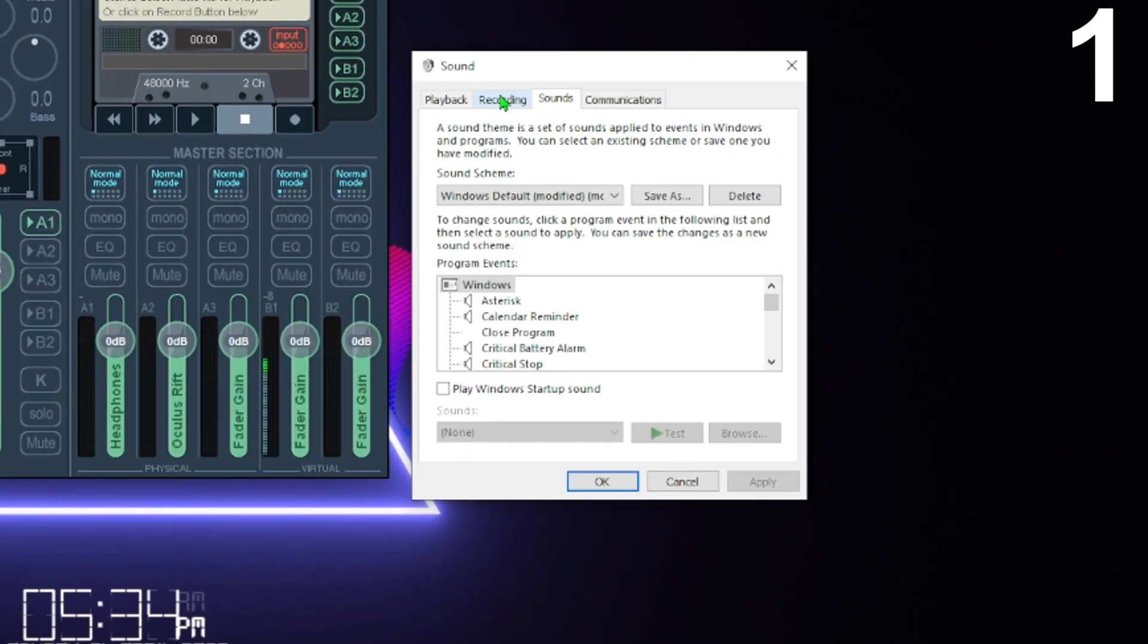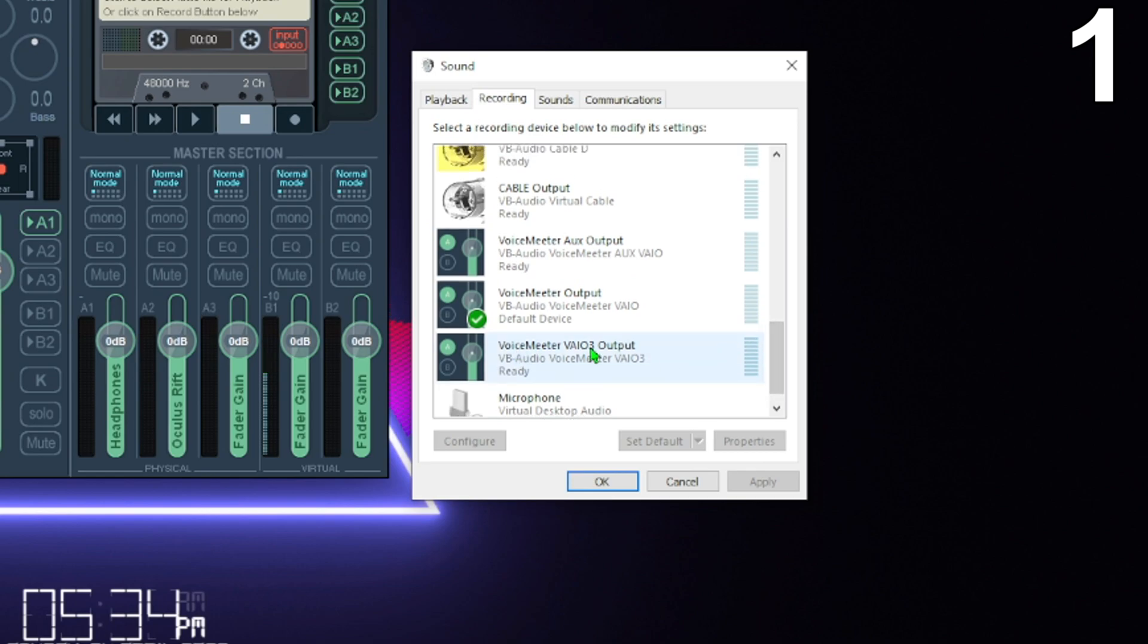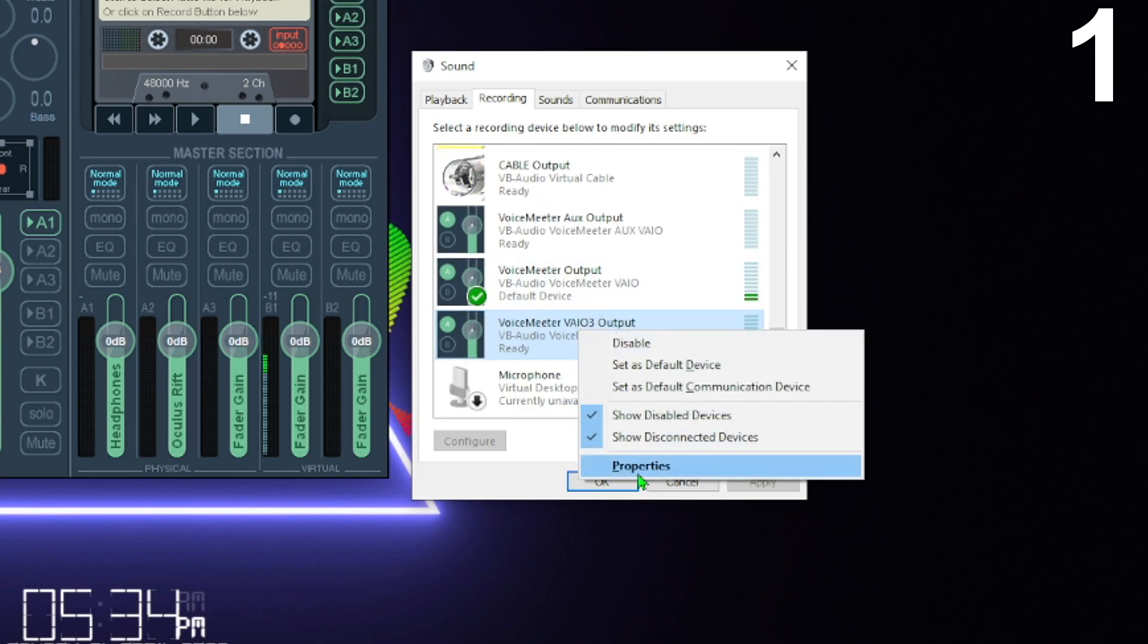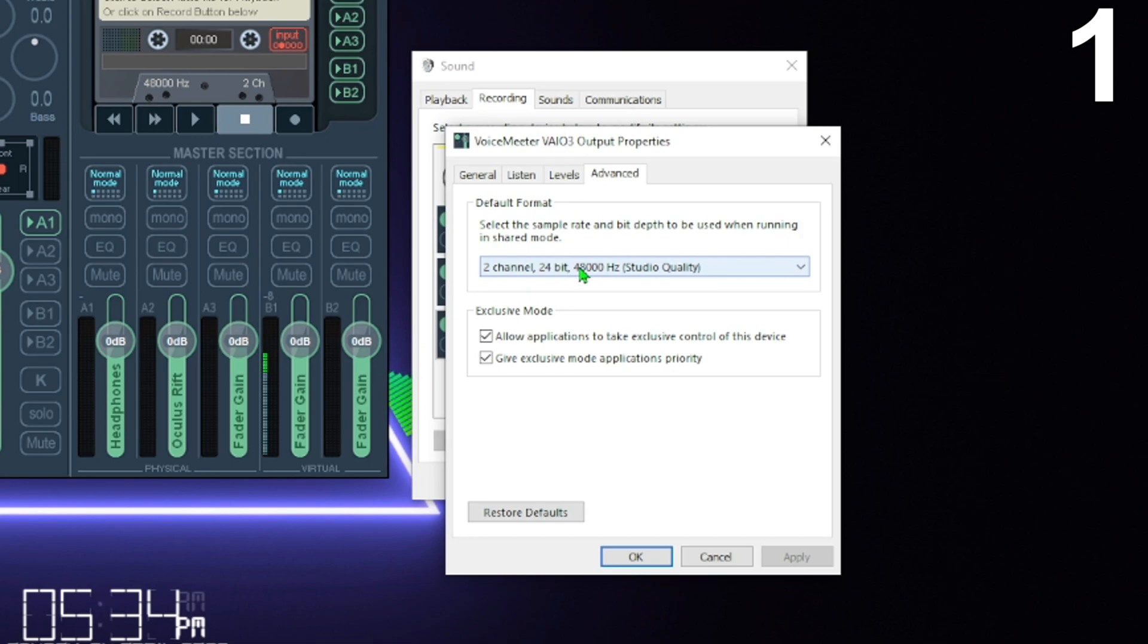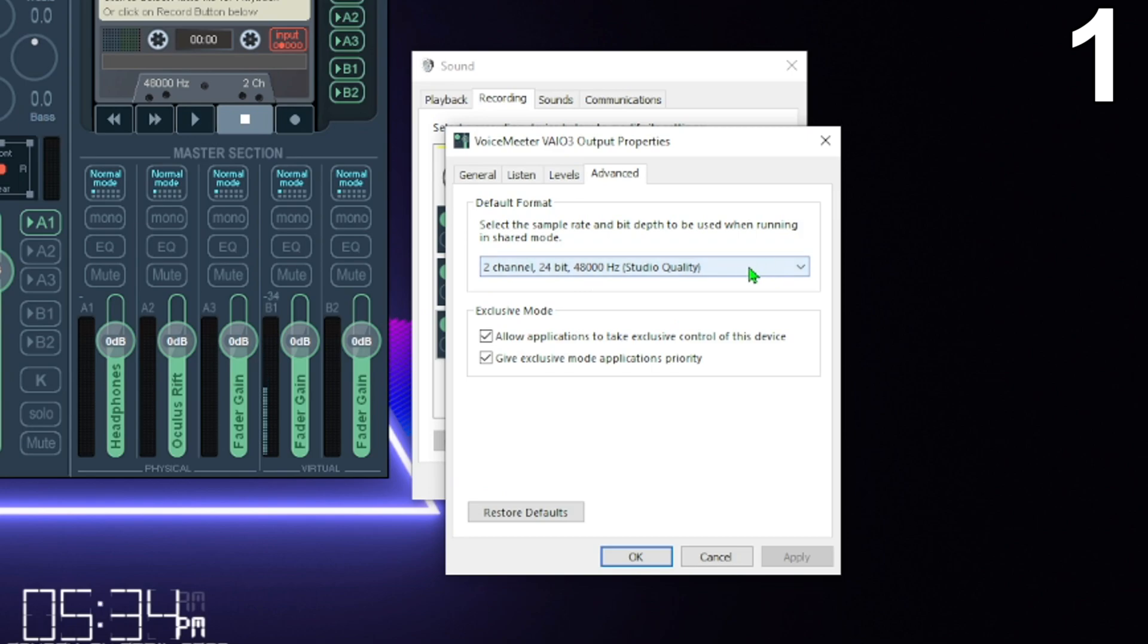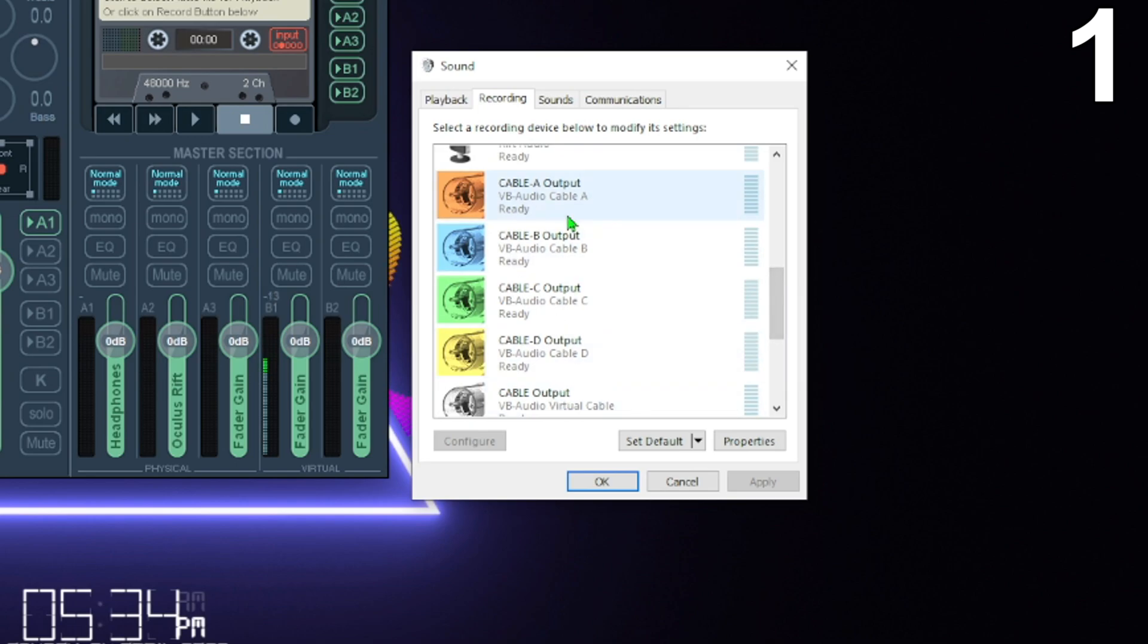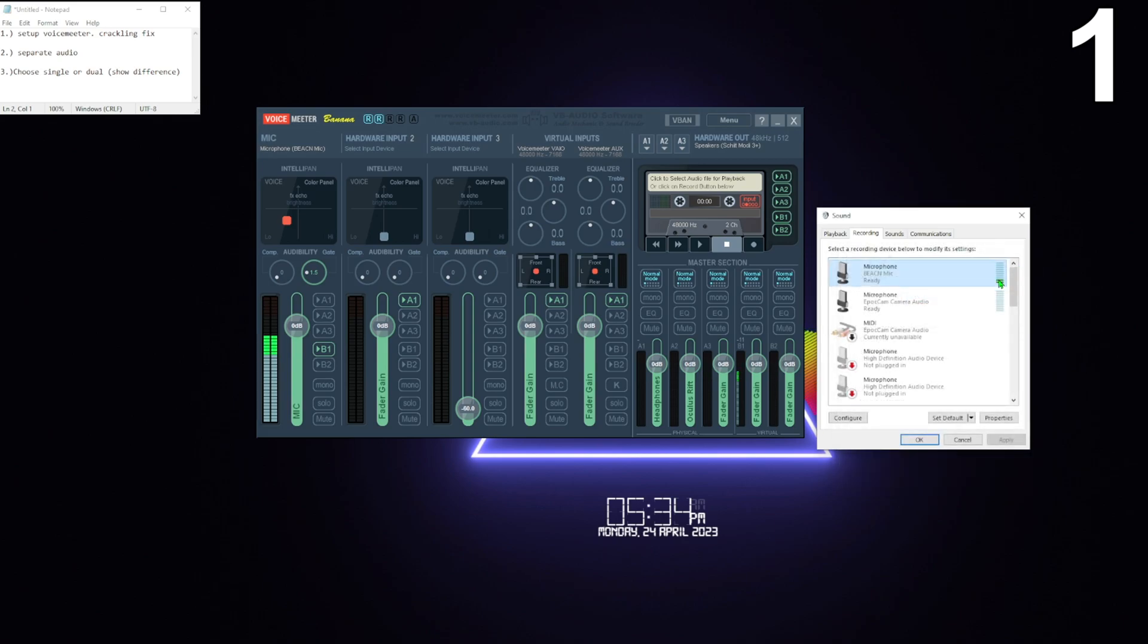You're going to go to the recording tab and scroll all the way down, and you're going to do all the VoiceMeeter devices that you see, cables if you got them. Right click on it, properties, advanced, and you're going to change it to two channel 24 bit 48,000. I don't care what your mic is, change it to this, no matter what. 24 bit 48,000, two channel, do that, press OK. Do that for all the other ones that are related to VoiceMeeter. If your mic isn't already at 48,000 then you can change it. If it doesn't go up to 48,000 that's fine, leave it at whatever it's at, works for me.